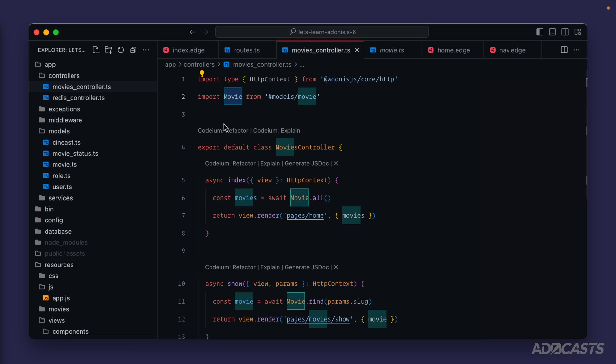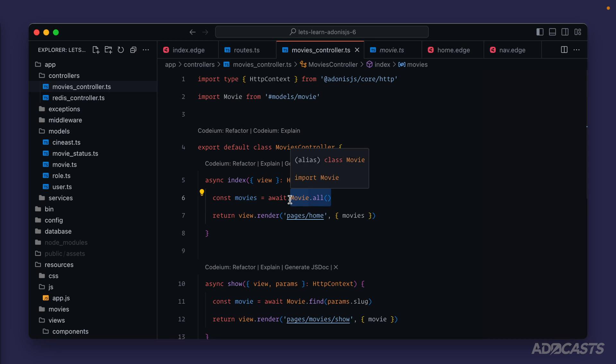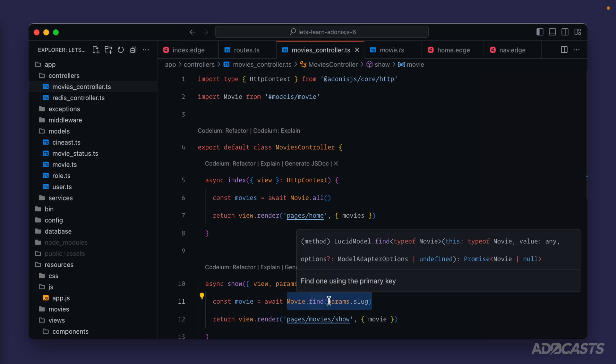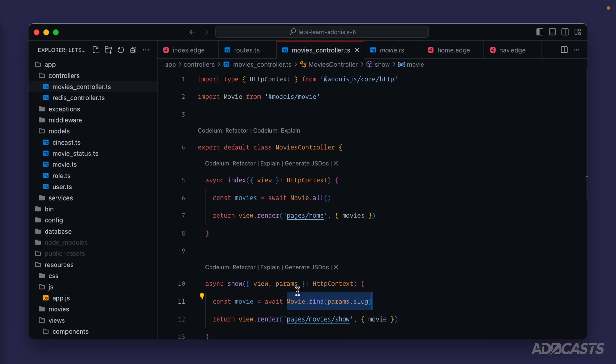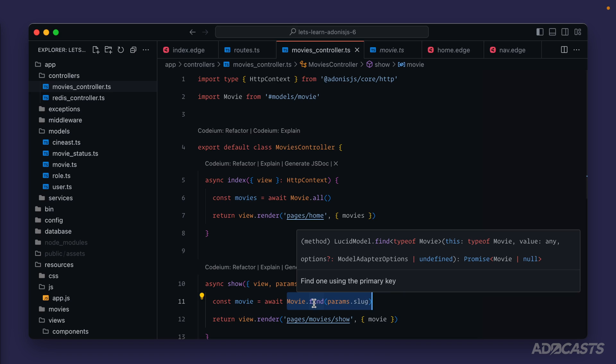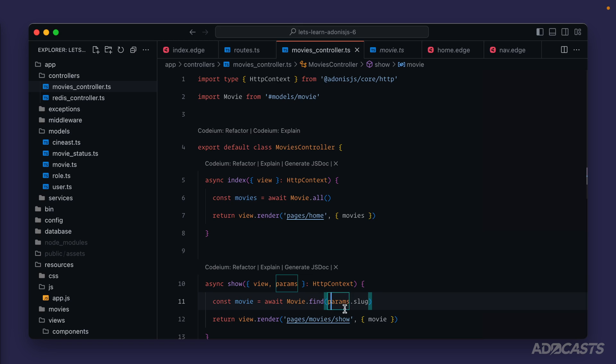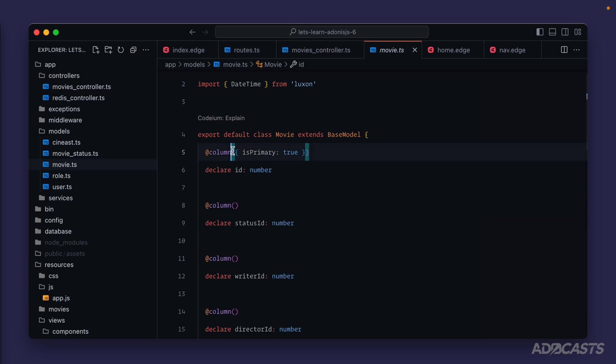A model represents a single table in our database, so importing our movie model means we're working with the movies table. Calling `movie.all` queries all movies; `movie.find` finds a particular movie by its unique identifier. Up until now we've been using the file name as a slug for the unique identifier, but that responsibility has transferred to the database where we now have an id. The `find` method specifically expects the primary key.